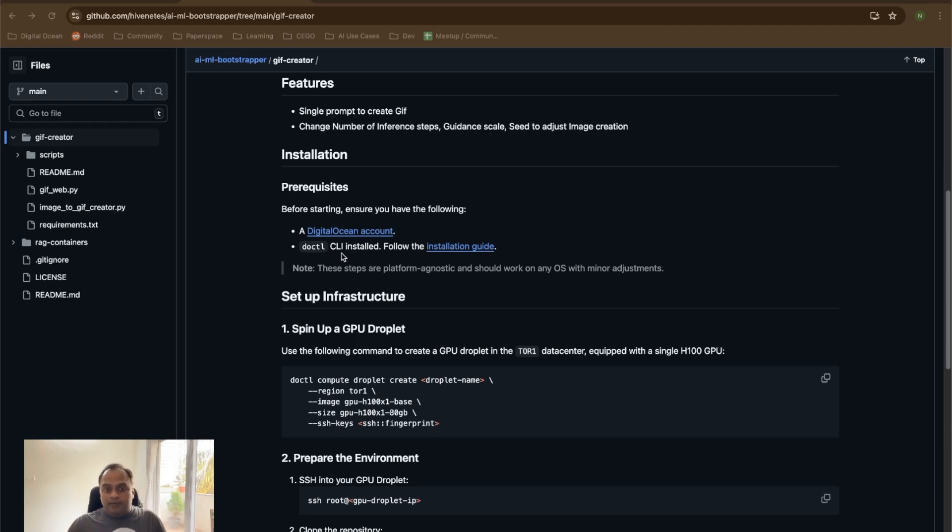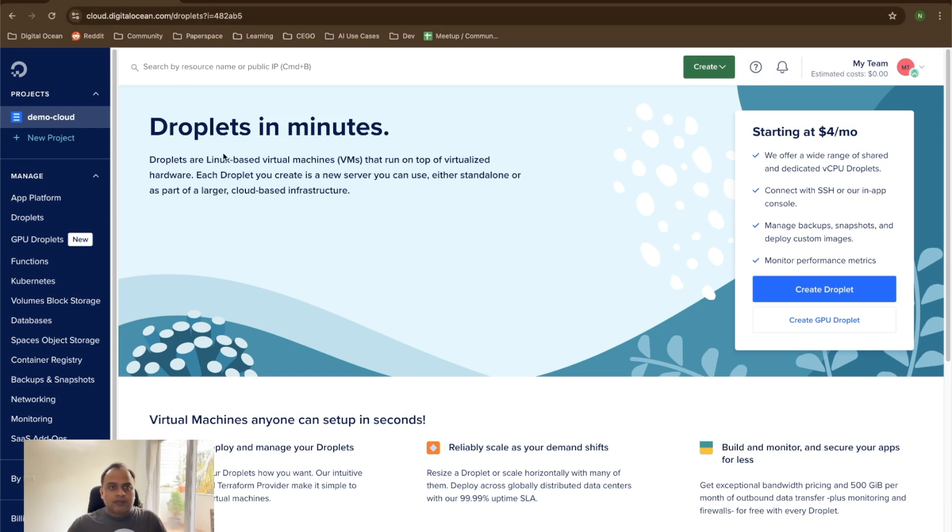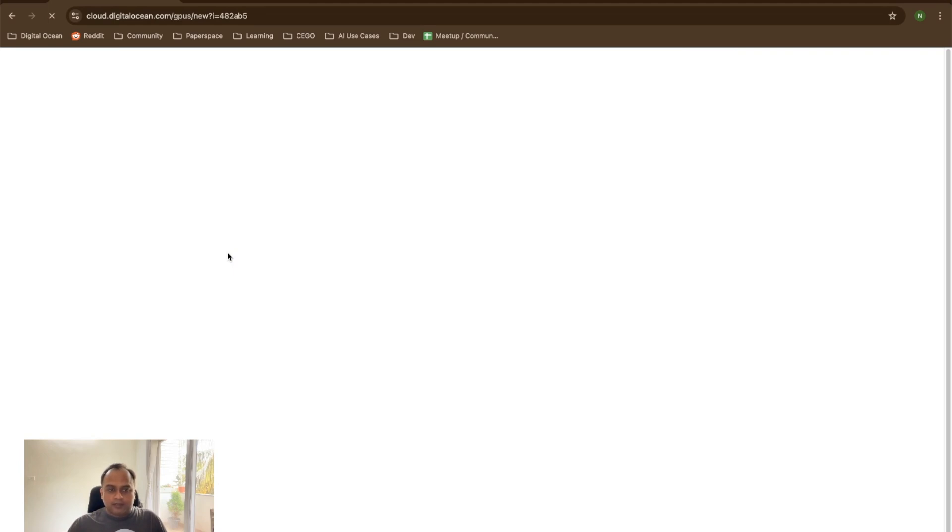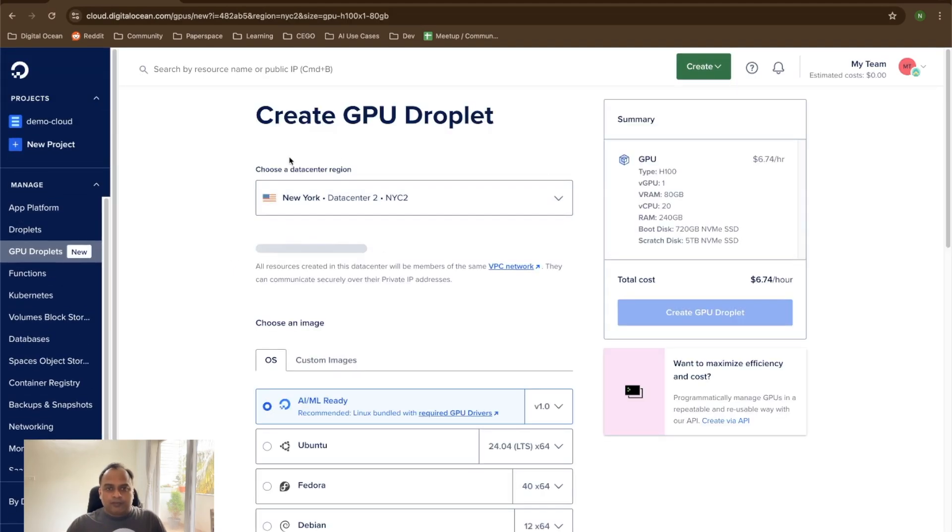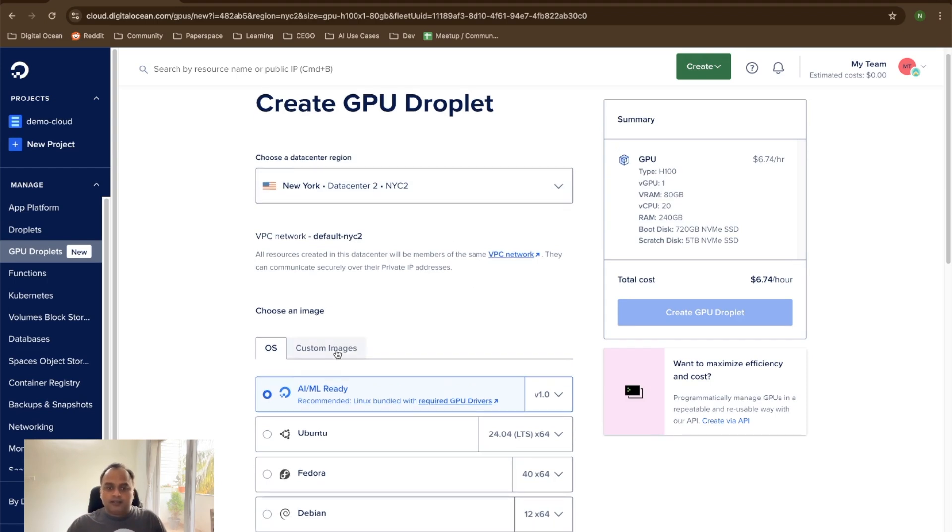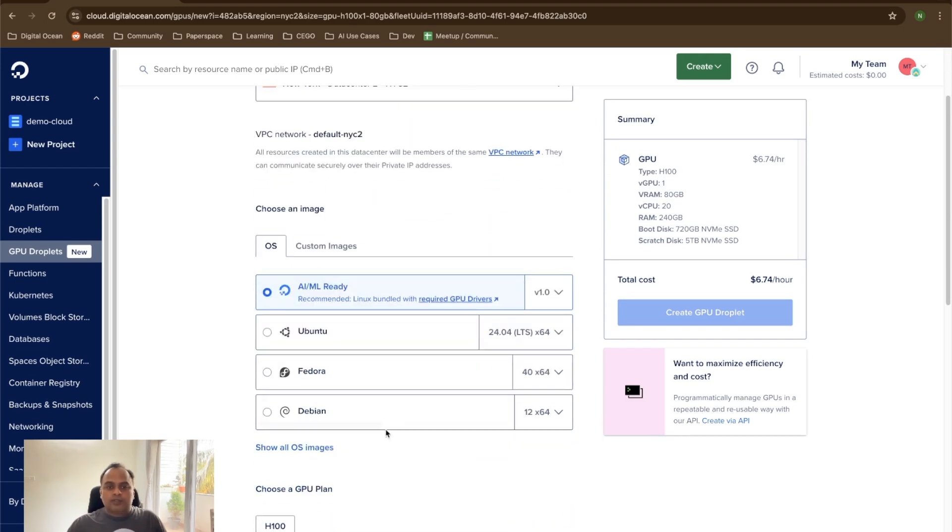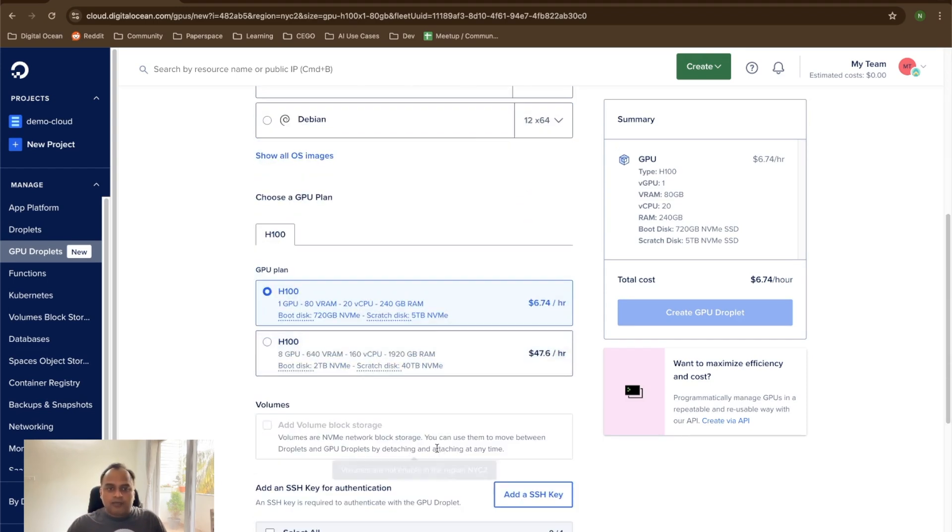But we can also use the GPU droplets UI to create our GPU droplets. We do have this option in the website. GPU droplets is the new entry in the menu. When it opens, we can choose everything that we would want. The data center, the OS to choose, and the plan that we need.